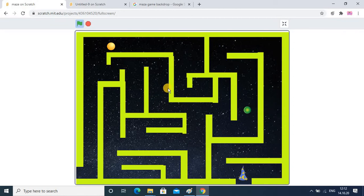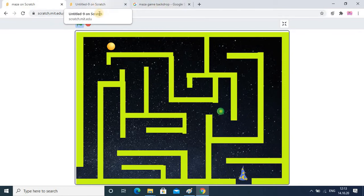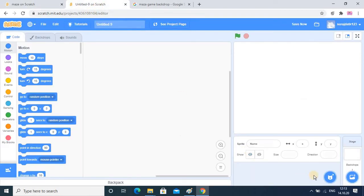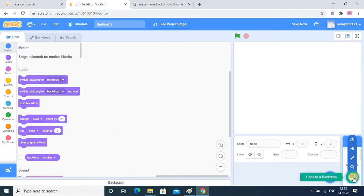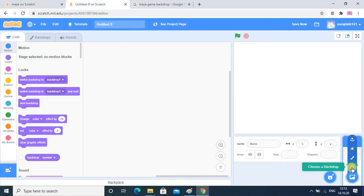Now we will see what coding is required for completing this game, because without code you cannot do anything. I close this and go into the blank project, I delete this sprite, and the main thing is the background. Either you can create it on your own or you can download it — we will see both options.